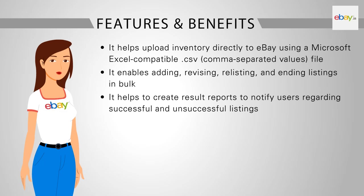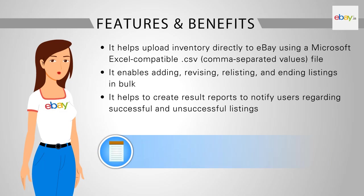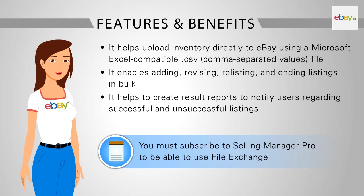It helps to create result reports to notify users regarding successful and unsuccessful listings. File Exchange is valuable for sellers who want to upload and manage their eBay inventories in bulk. Please note that you must subscribe to Selling Manager Pro to be able to use File Exchange.